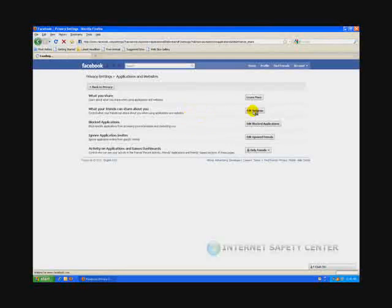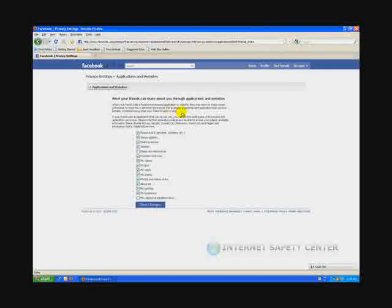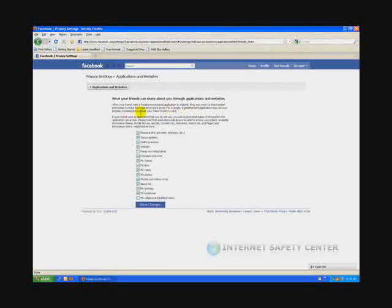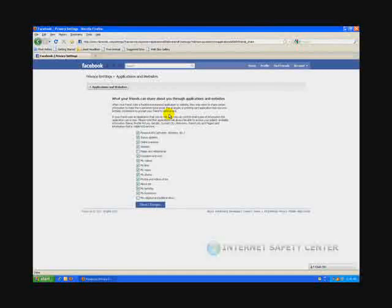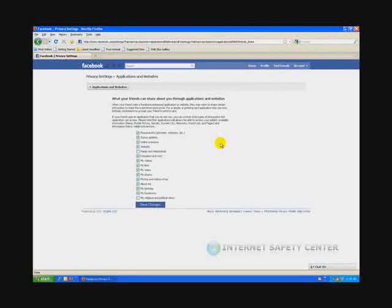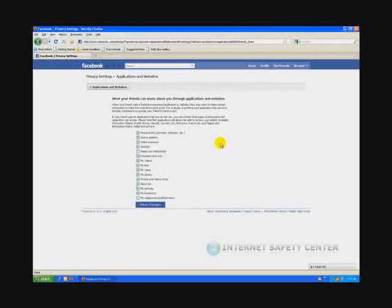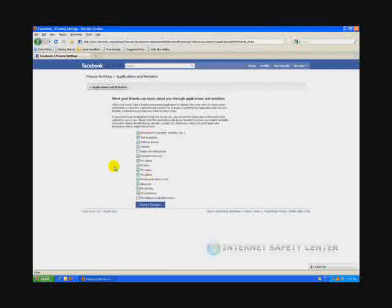You click on edit settings here. It says when your friends visit a Facebook enhanced application or website, they may want to share certain information to make the experience more social. For example, a greeting card application may use your birthday information to prompt your friend to send a card. If your friend uses the application and you do not, you can control what types of information the application can access. Basically it's telling you that if your friend has an application running on their profile, that application can go onto your profile and look at all this information.